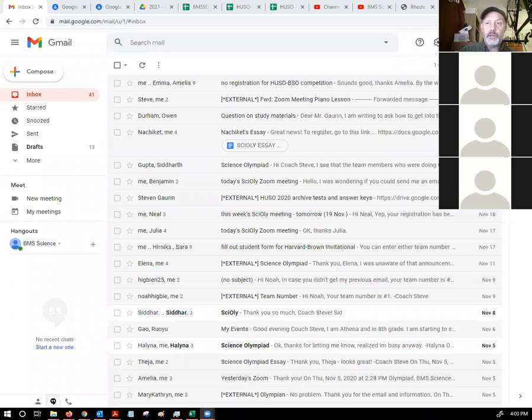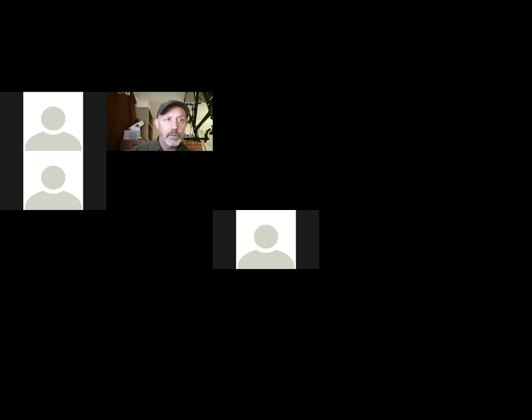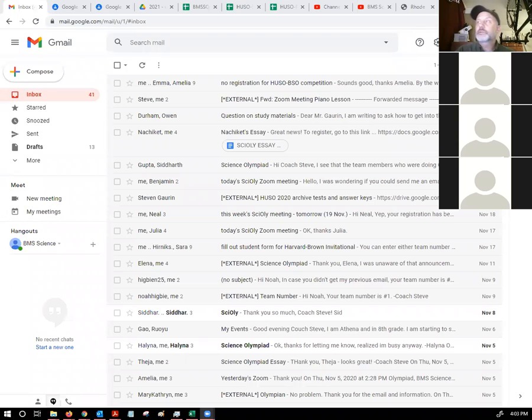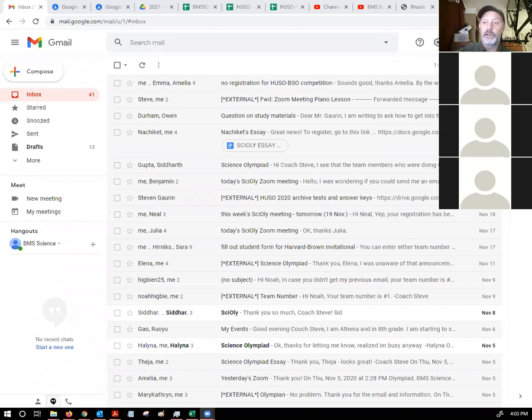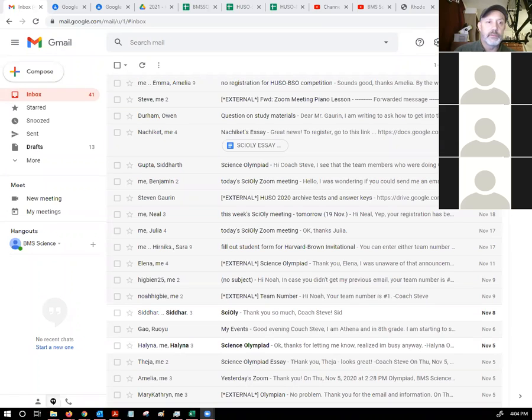Let me share my screen. If you missed my email from earlier today, then you don't know that for some reason, last week's Science Olympiad session did not record. It only recorded the first two seconds of the session and then it cut out. So I just checked this one again. It says it's recording, so I assume we should be okay.